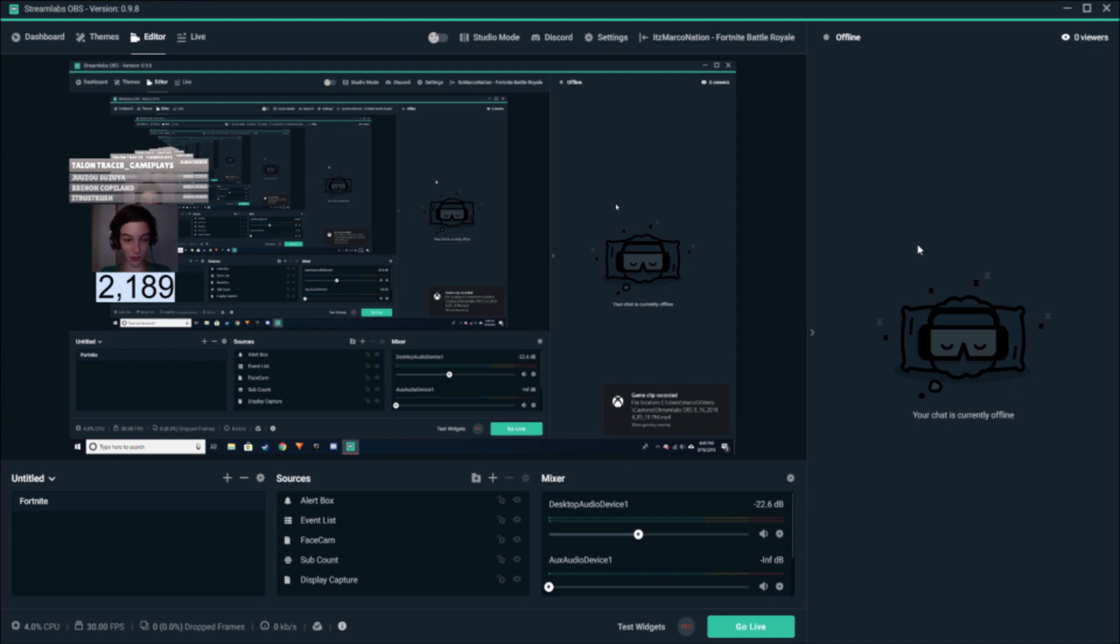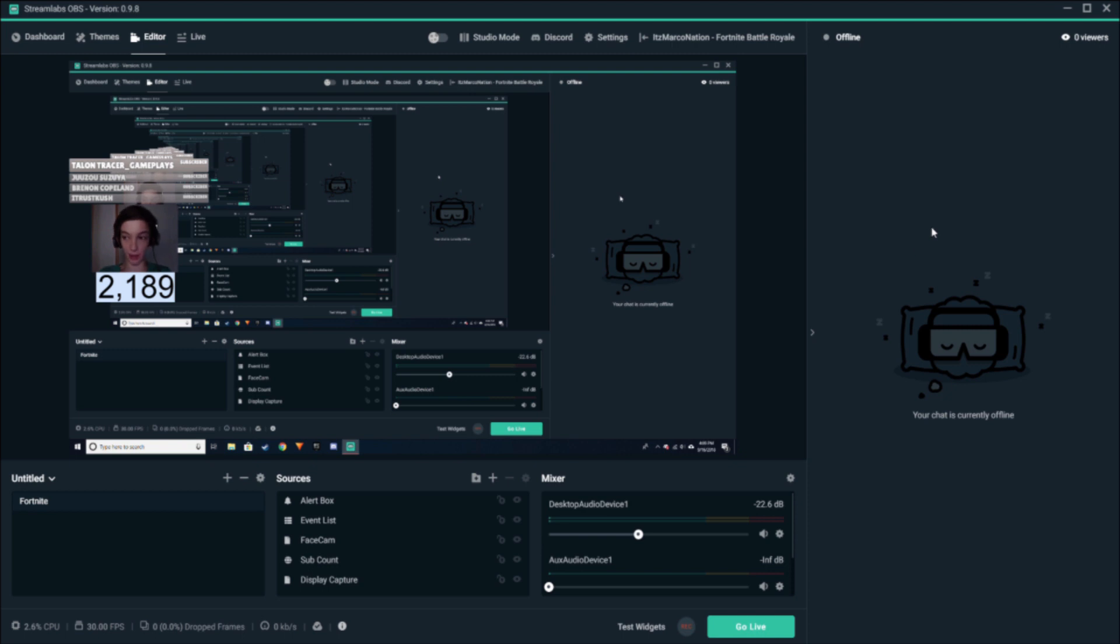Welcome back everyone to a brand new video. Today I'm going to show you the main reason your live streams aren't starting on Streamlabs OBS. I'm pretty sure this could work for regular OBS, but I'm going to be showing you Streamlabs OBS.